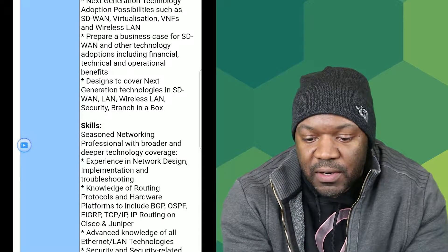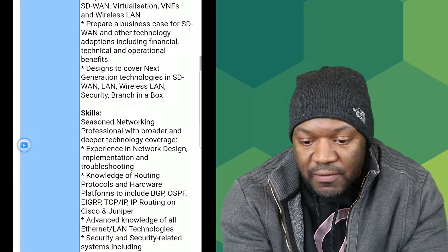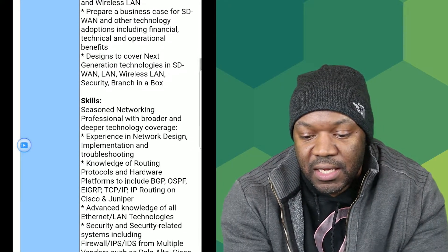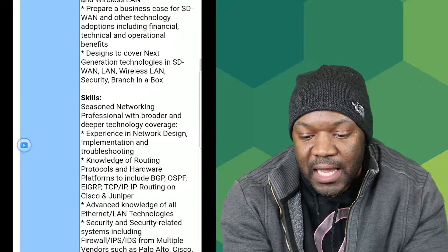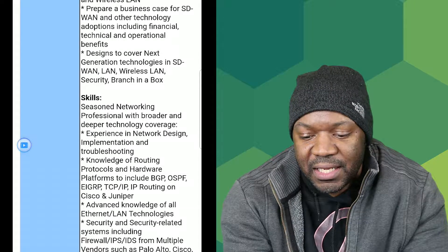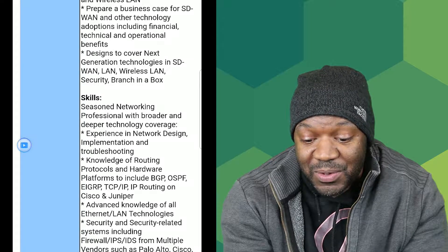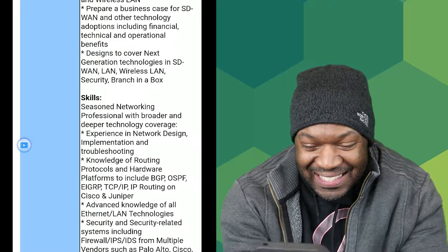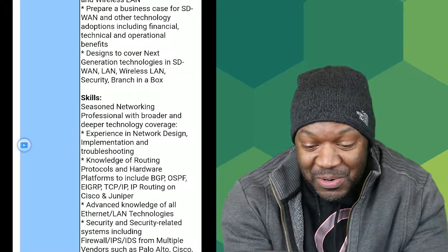You'll design solutions to cover next-generation technologies: SD-WAN, LAN, wireless, and 'branch in a box.' There's a lot of stuff here I'm not familiar with — that's when you know this job isn't for you if you don't know what the terms mean.